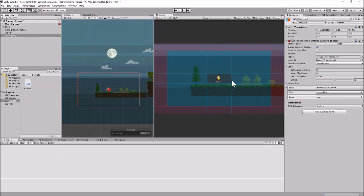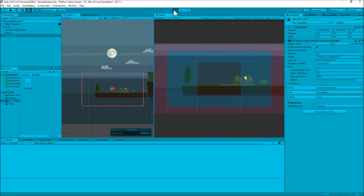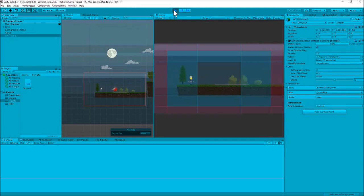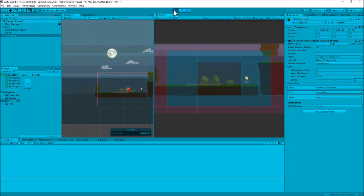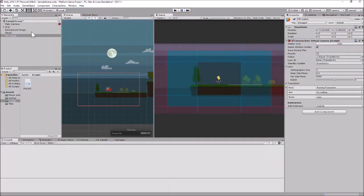Let's make the dead zone box a little bigger so the camera doesn't move quite as much. Now you notice I can get a little further away before the camera moves, and when I jump the camera isn't immediately jumping to catch that movement. It looks like I need to jump a little higher to reach the next platform, so let me turn up my player's jump force a bit.